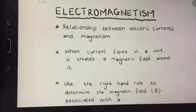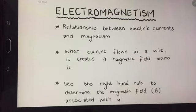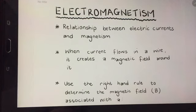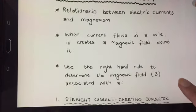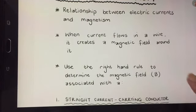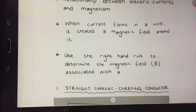Hans Oersted was the first one who noticed in 1820 that when he brought a compass close to a wire through which current flows, the needle of the compass deflected. The conclusion he drew is that as soon as current flows through a wire, a magnetic field forms around that wire, and we are going to look at the magnetic fields around different types of wires.